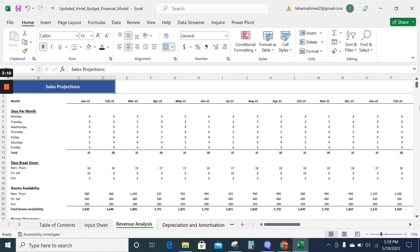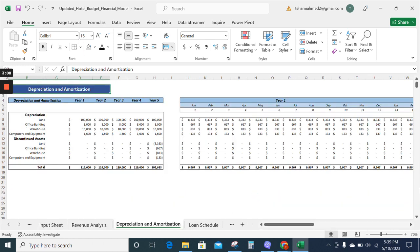The revenue analysis sheet also provides information regarding the cost of goods sold of the products. Now we have the depreciation table. The depreciation table will provide you with the depreciation expense for each of the assets for their lifetime value.